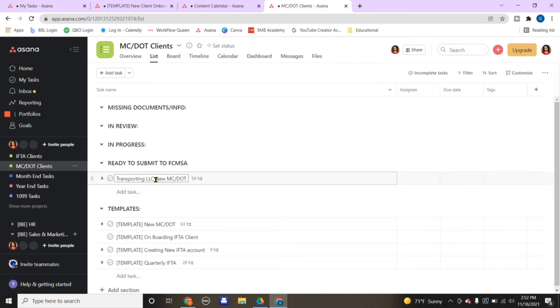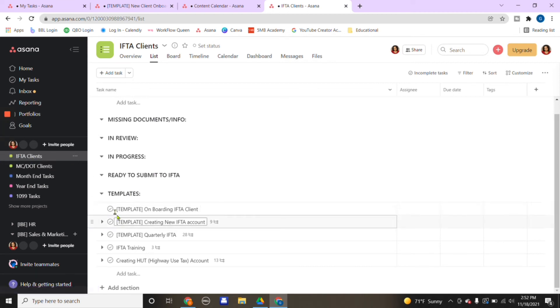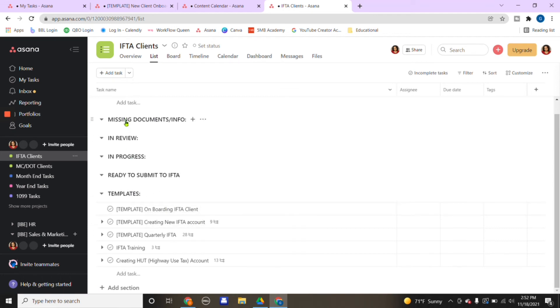We bring it down the list. Now the application is in progress, so we bring it down until we are at the final process, which is ready to be submitted, and now we are done with that part. At this point, the client's just waiting for their response back. Another group of clients I have is IFTA clients, which is still within the transporting industry. Same idea.